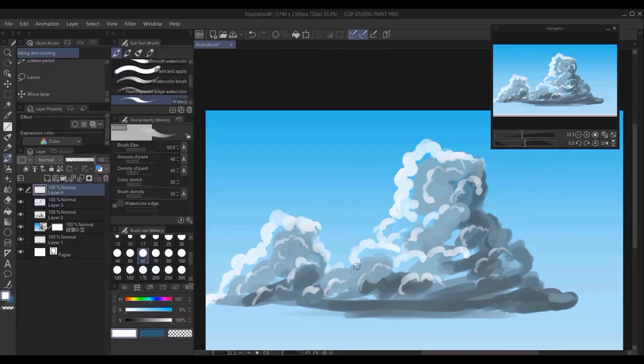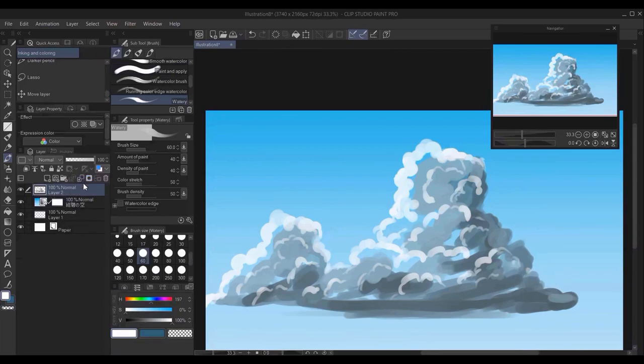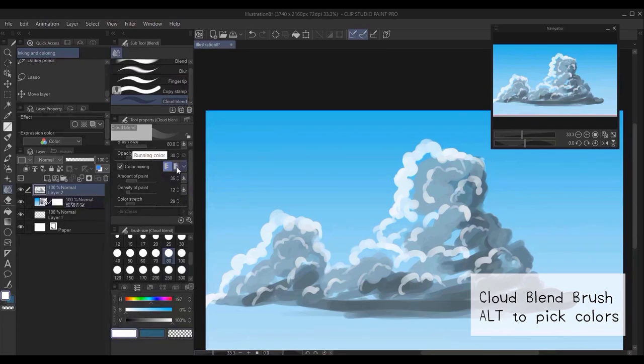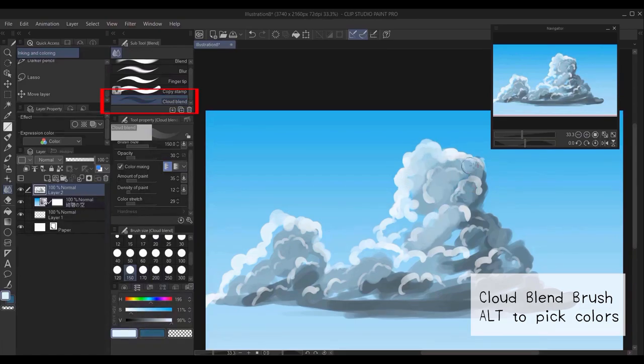So once you go over all of the inner details of the cloud, in general, and you're satisfied, you combine all the layers, then you switch to the cloud blending brush. This is a brush that I created. It's a custom brush. You'll also find the link in the description below to download it.